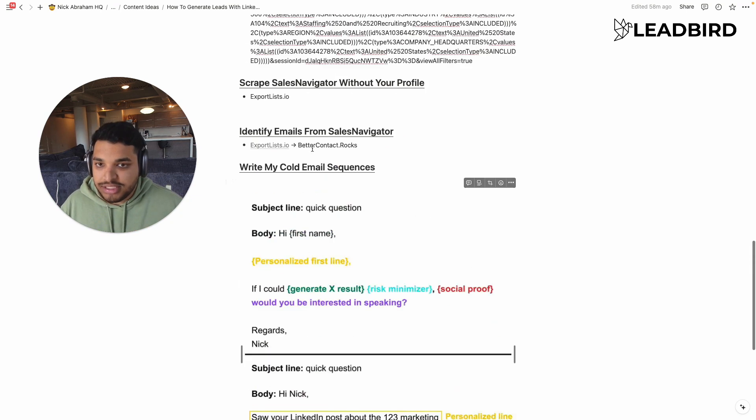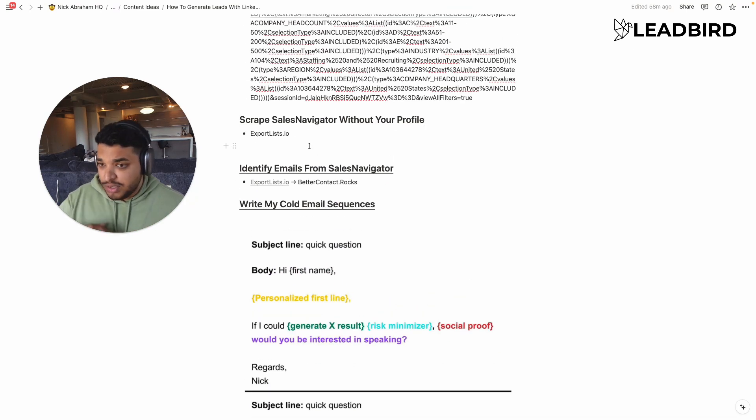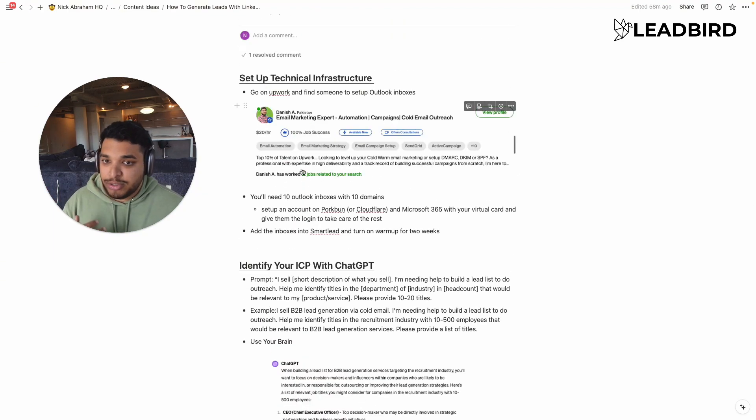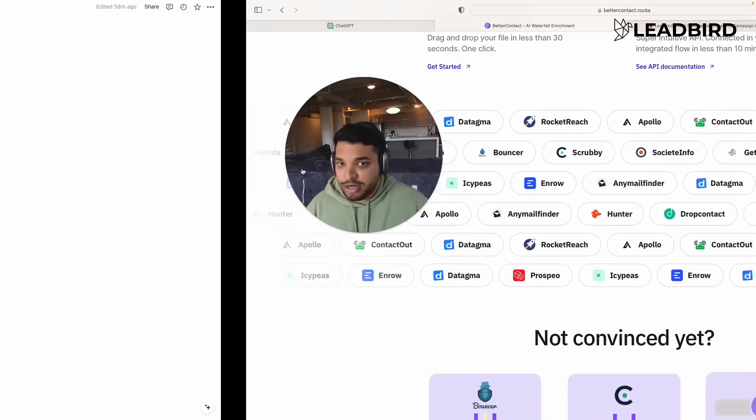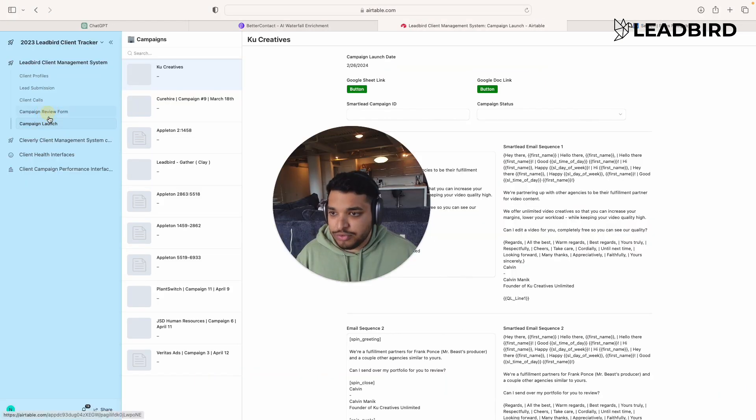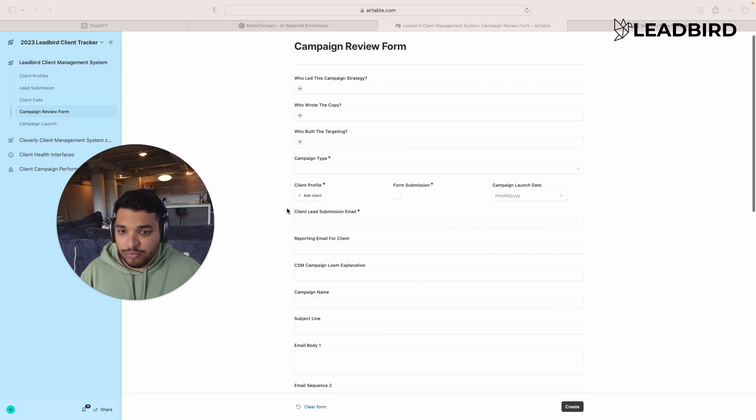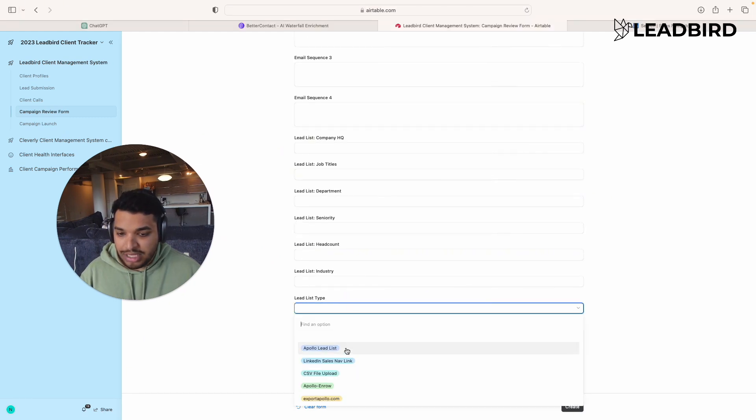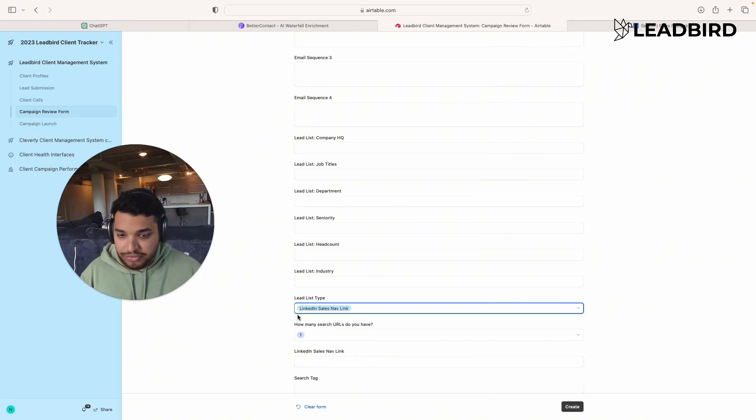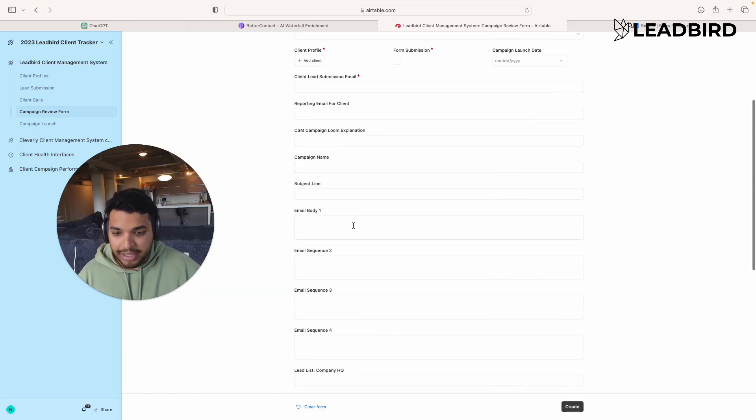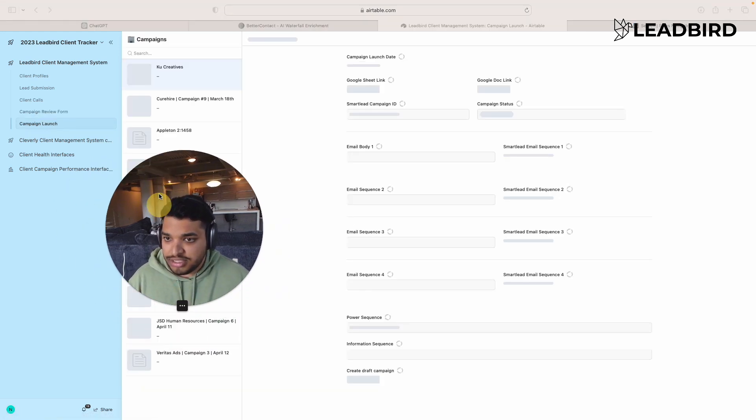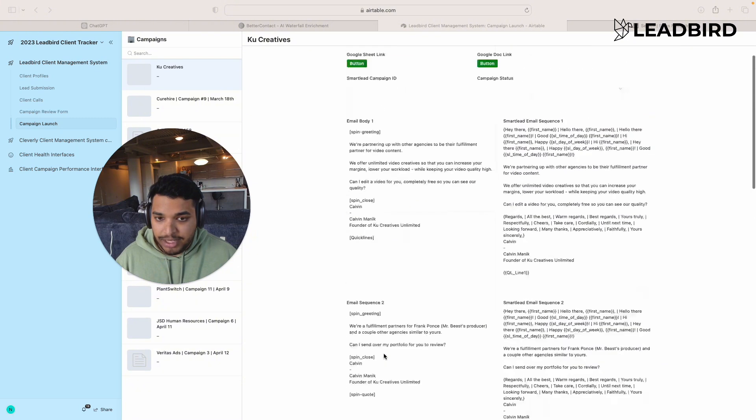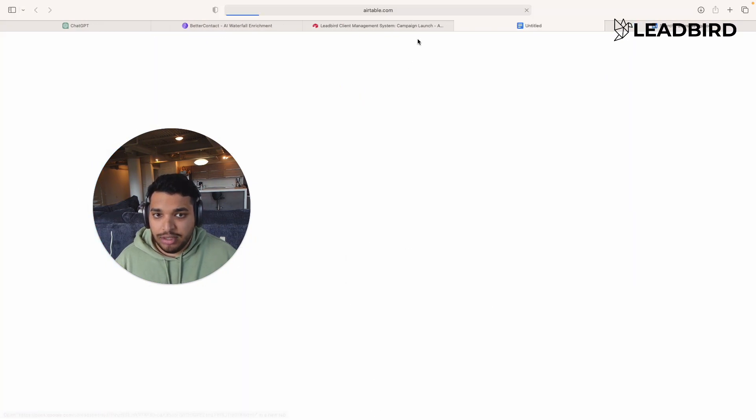And so that's how you go about the actual copy. And then you just got to launch that inside of a smart lead. And for us at Leadbird, my actual agency, Leadbird.io, we've pretty much automated this entire process. All we have to do is go into this review form right here. And we just need to choose the type of lead list that we're using to build. So in this case was LinkedIn sales. Now we'll input the copy and everything of that sort. And then all we have to do is simply come into here and then click create draft campaign. And it's going to actually launch inside of smart lead.